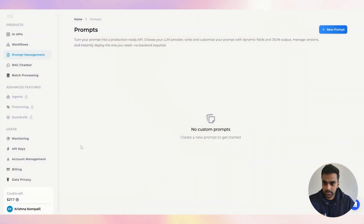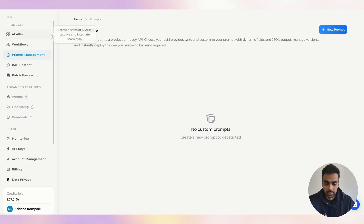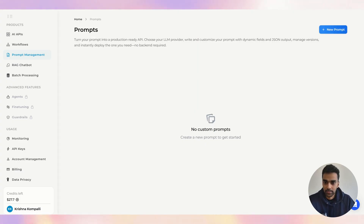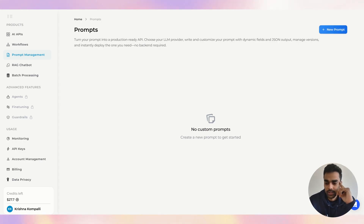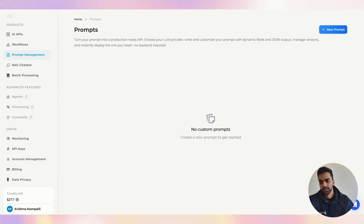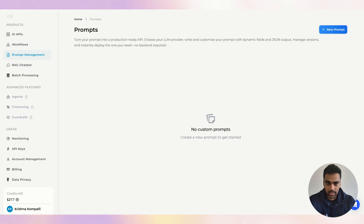Go to the prompt management section and you can see this screen. For now I don't have any prompts, so I'll create a new one. But before that, let's understand why we need prompt management — the answer is yes, definitely, because prompt engineering has been developing rapidly.